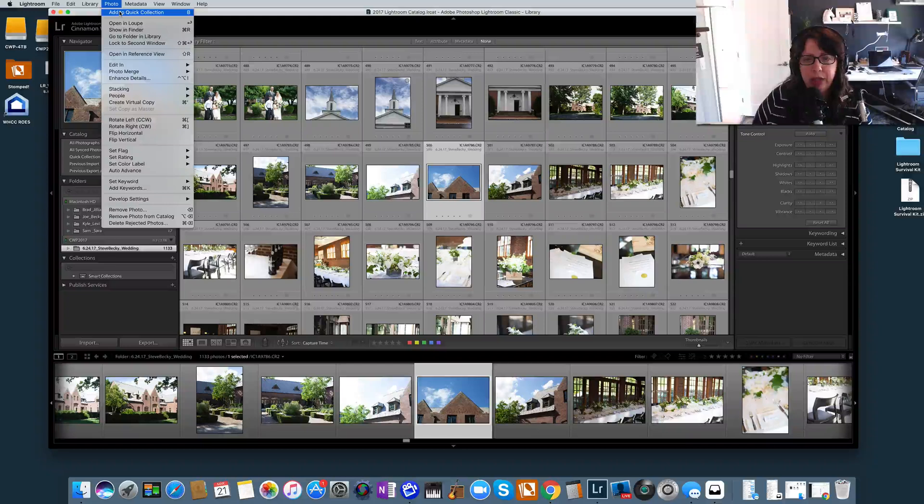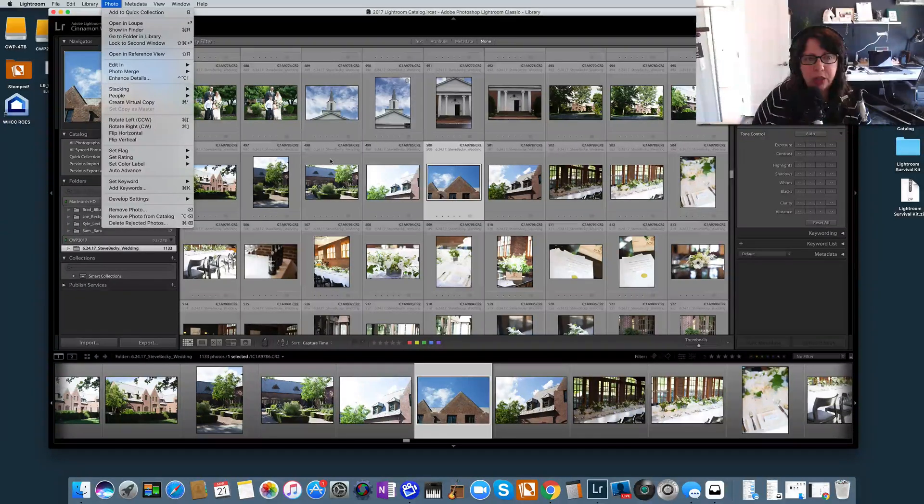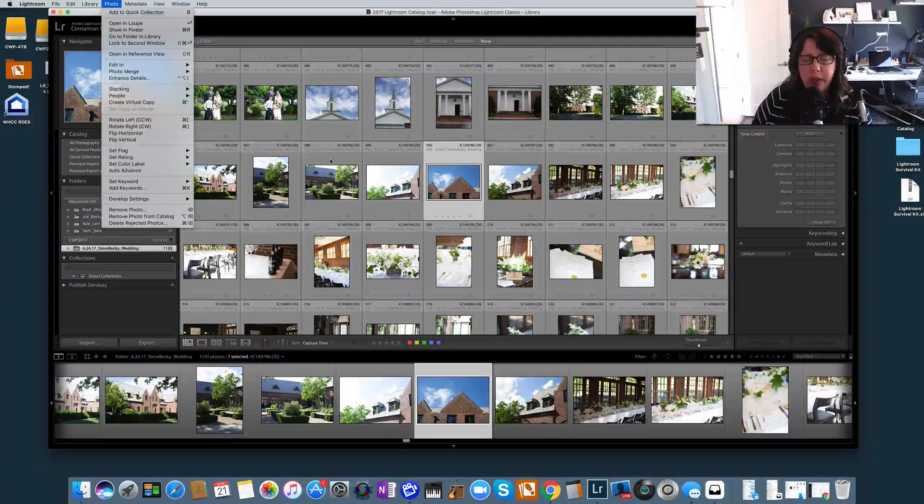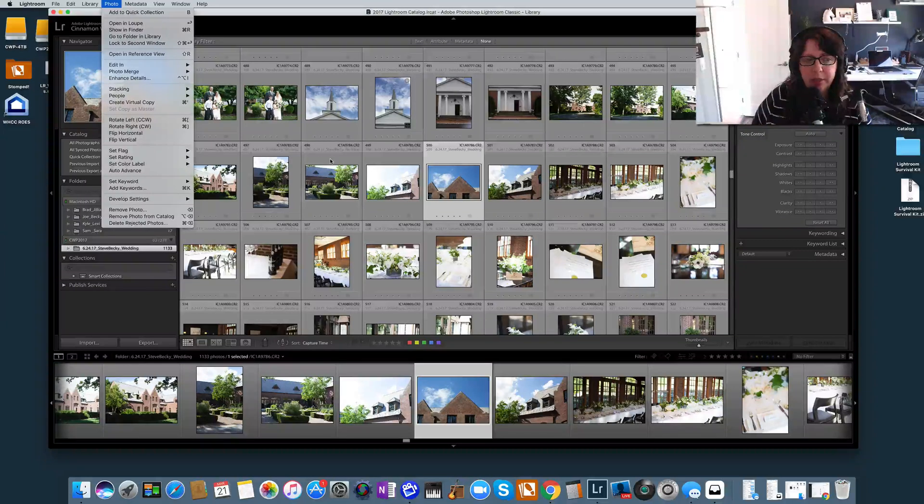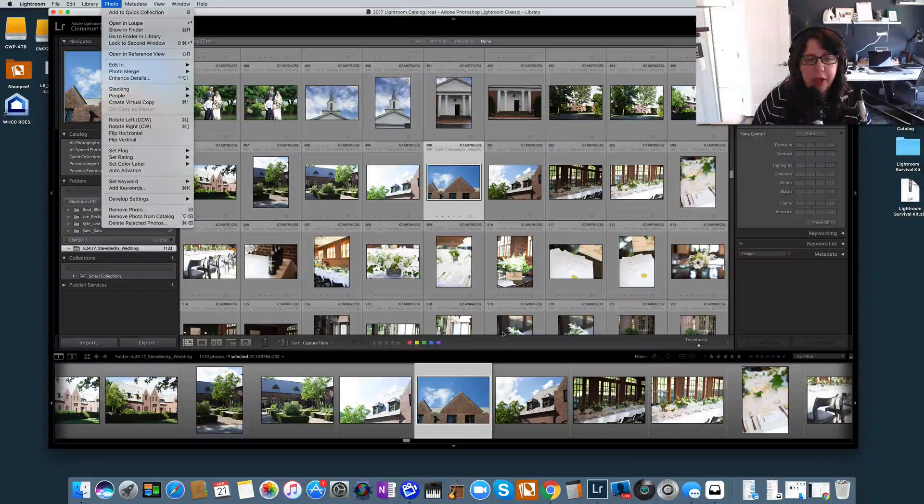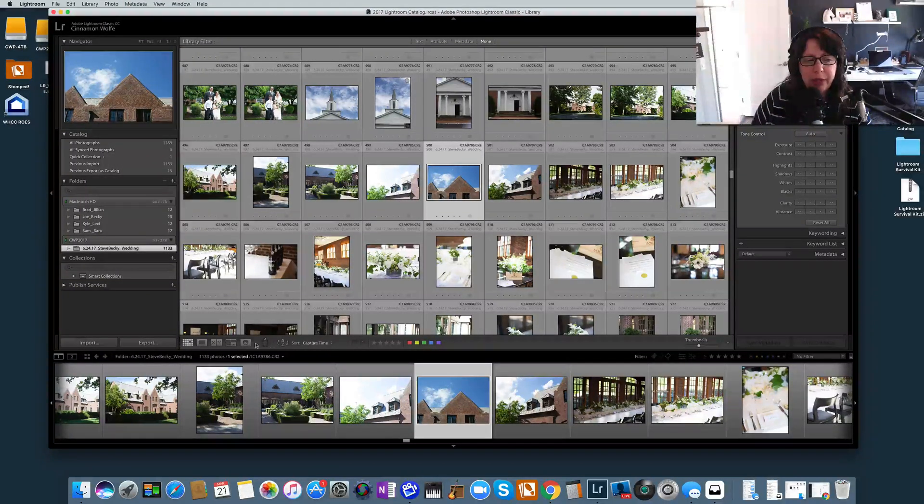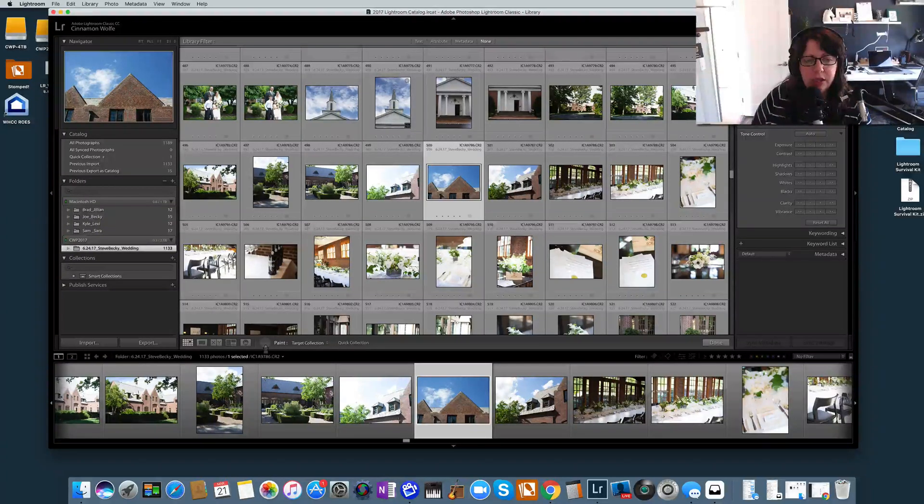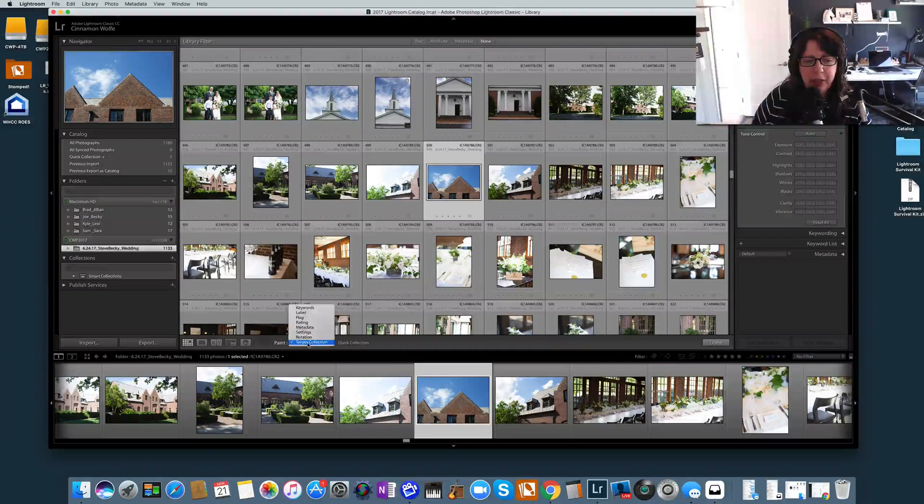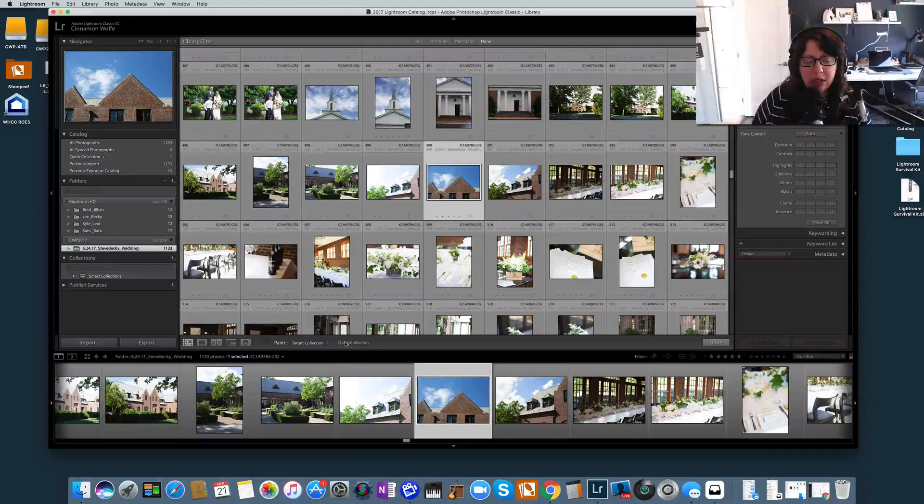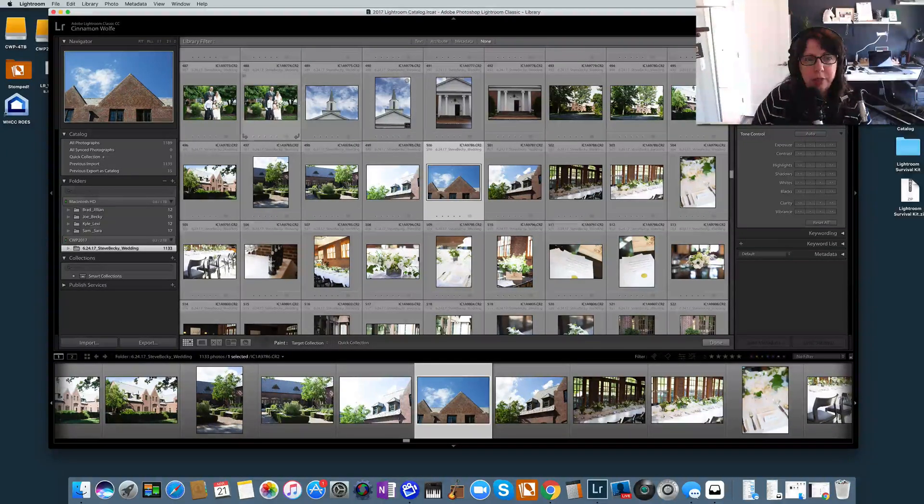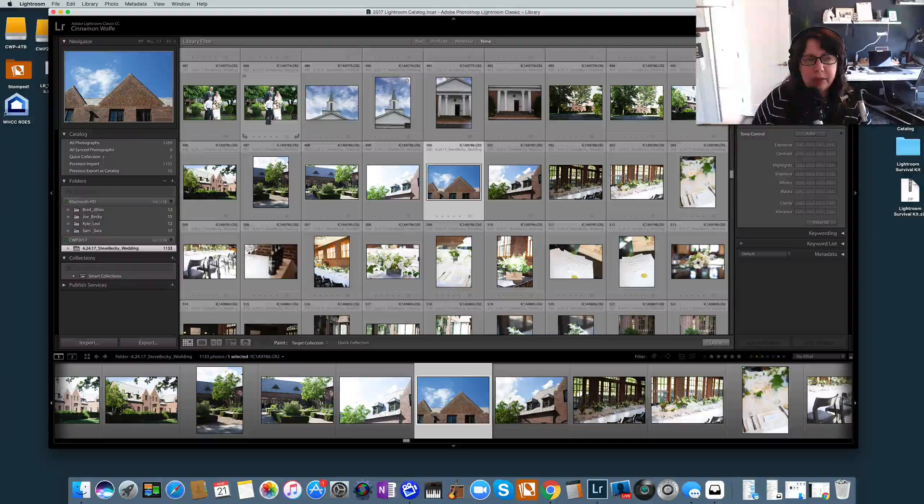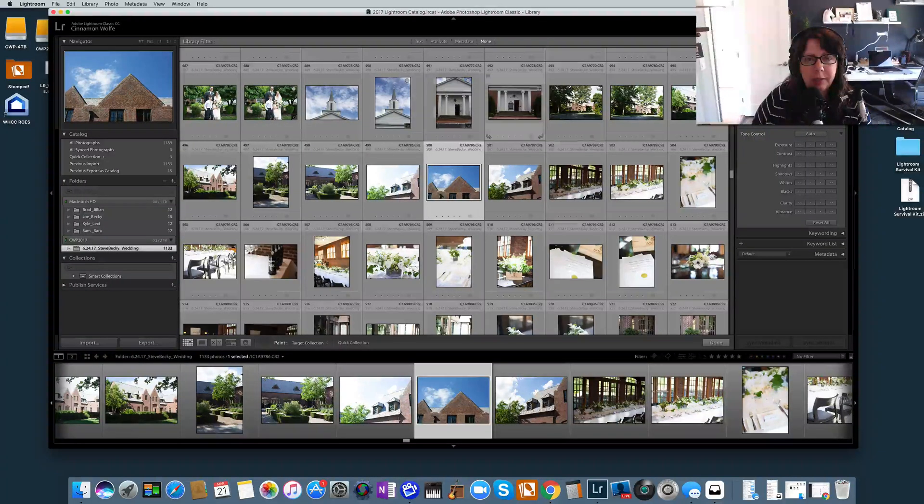So I am going to add a bunch of photos to the Quick Collection and then I'm going to show you why you would want to do so. I'm going to add these photos by using the paint can, which is another one of my favorite features. So I clicked on the paint can and I already had it set to target collection Quick Collection, so now I'm just going to simply select on a couple of these images.